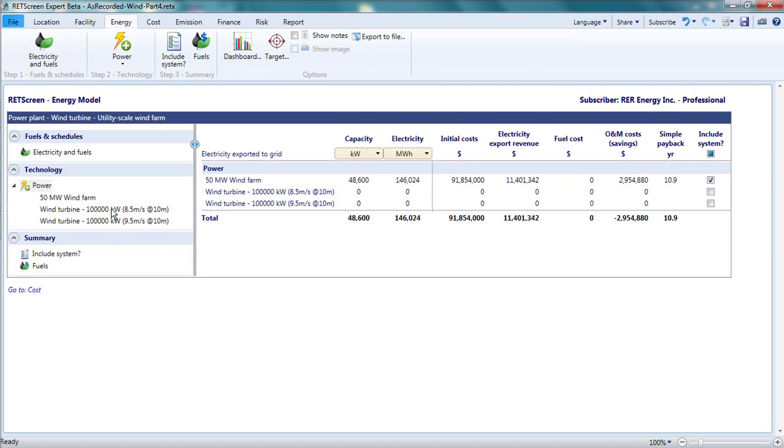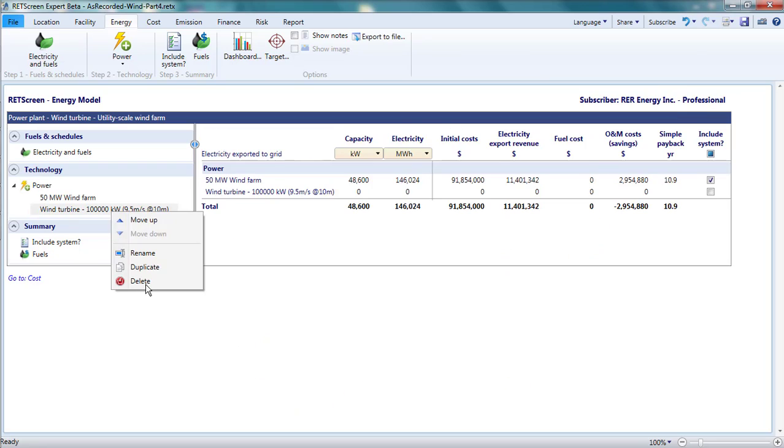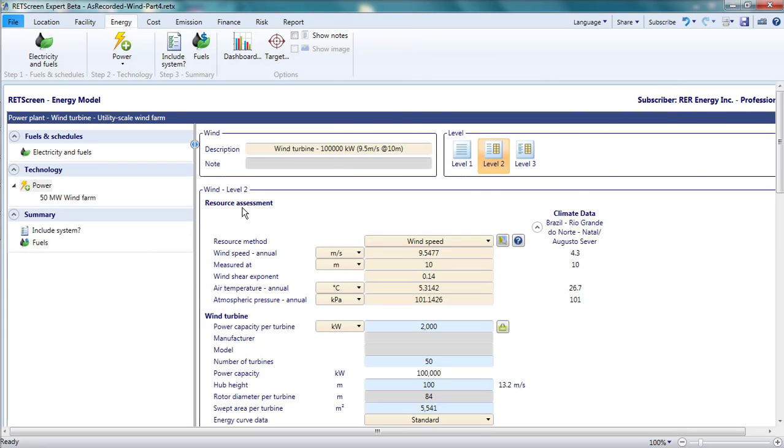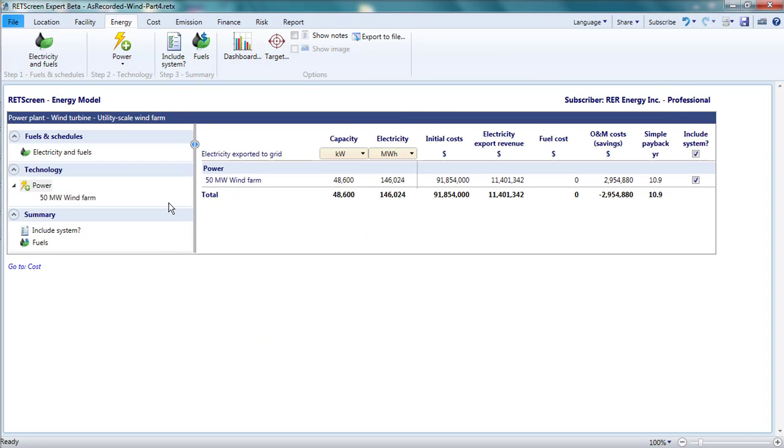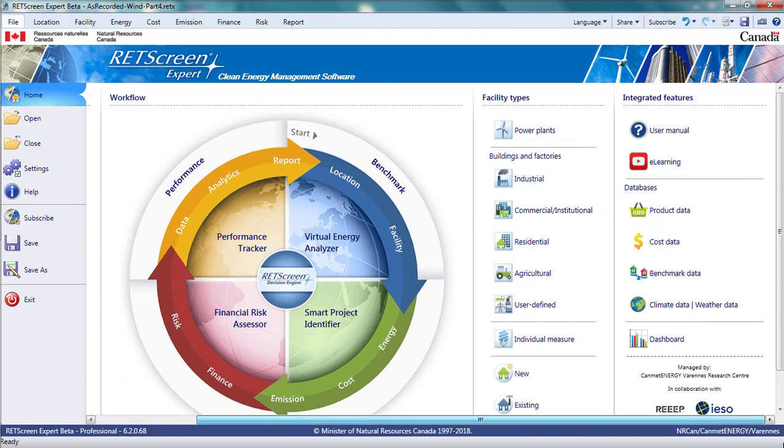This concludes this video on how to analyze grid-tied wind power projects with RETScreen Expert. If this was useful to you, you might want to follow the other RETScreen Expert videos you can find by clicking on the eLearning icon at the right of the home screen under the File tab.